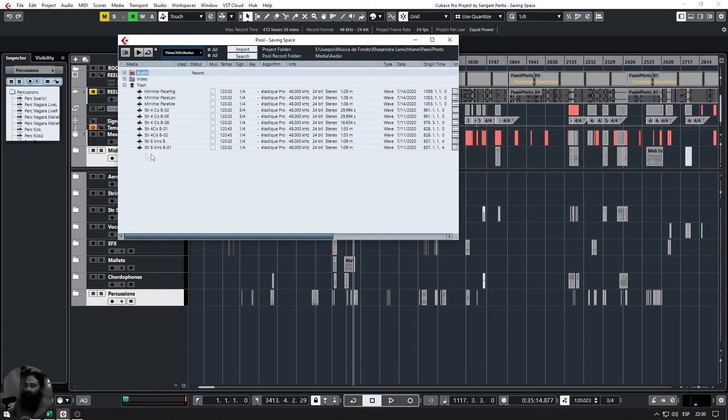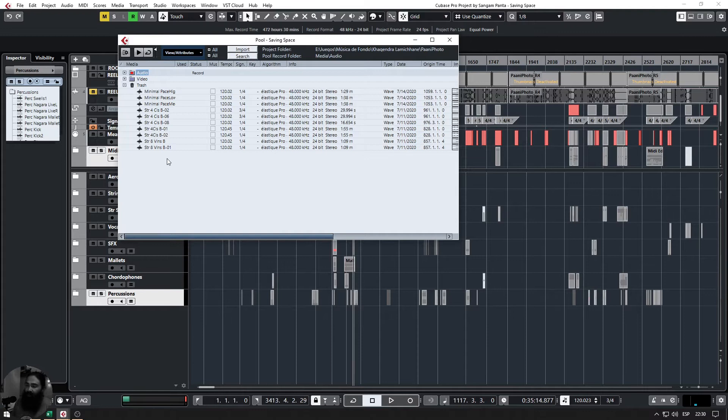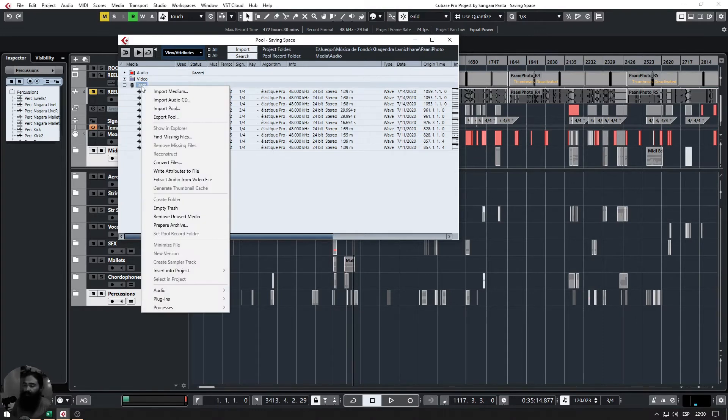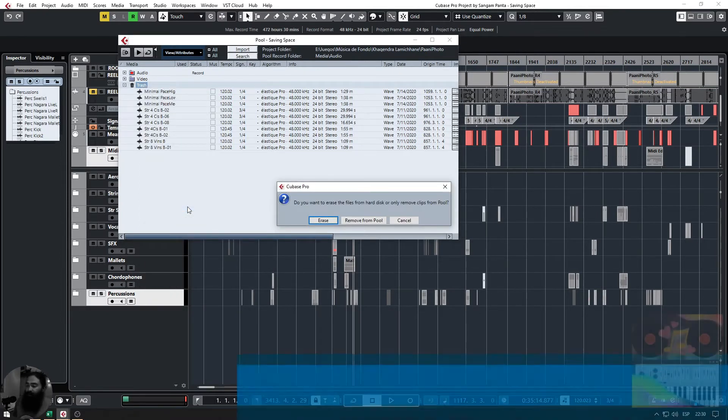The files that we are not using anymore in the project are now moved into trash folder. And from here we can do right-click and empty trash. Now there are two options in here.